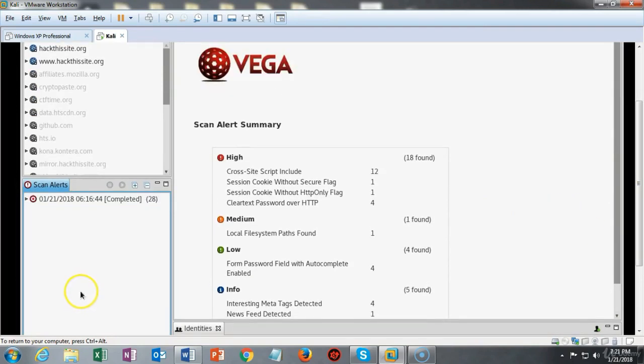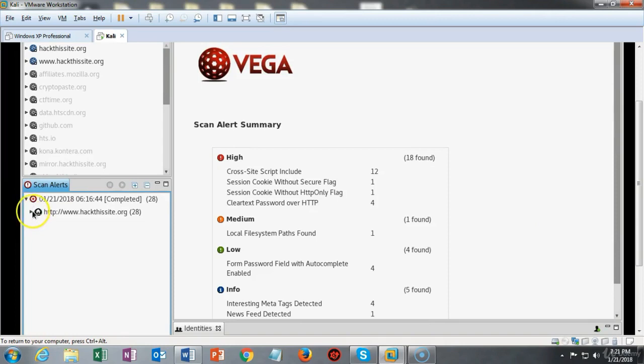Once your scan has completed you can go to the lower left window pane marked scan alerts and you can click on the arrow to expand. Keep expanding until you come to the ratings for the different alerts or vulnerabilities.